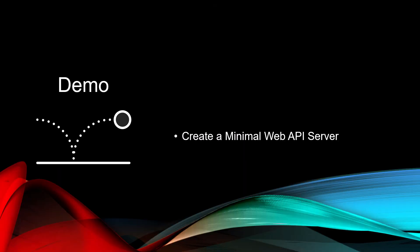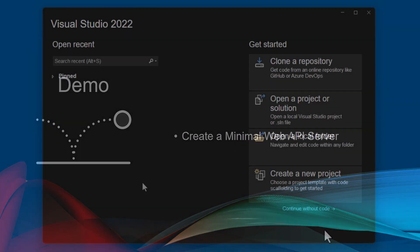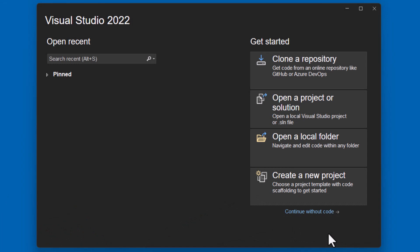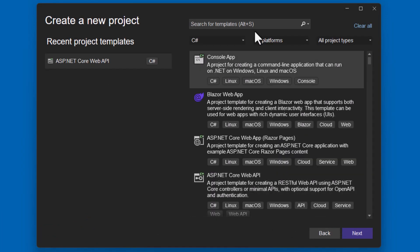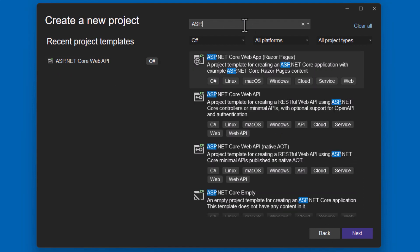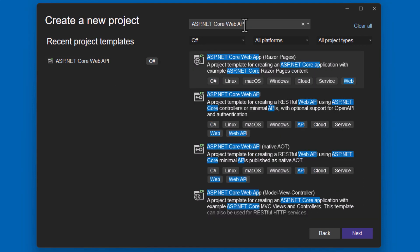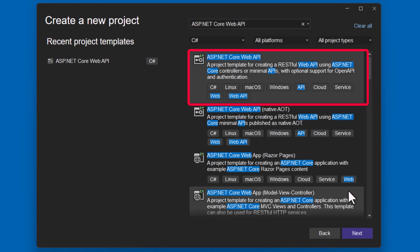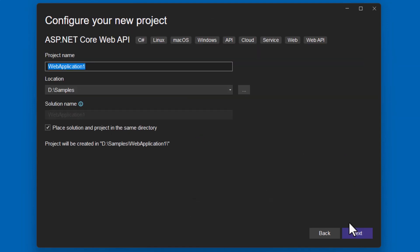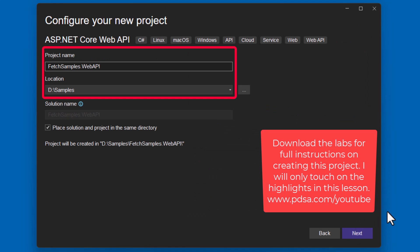Let's go ahead and create our minimal web API server. Open up Visual Studio 2022 or VS Code, and let's create a new project. And what you're going to want to use is the ASP.NET Core Web API. Make sure you choose that particular template. Click Next. Let's give it a name of FetchSamples.WebAPI. I'm going to put mine on my D drive underneath my samples folder, but feel free to put it wherever you would like.